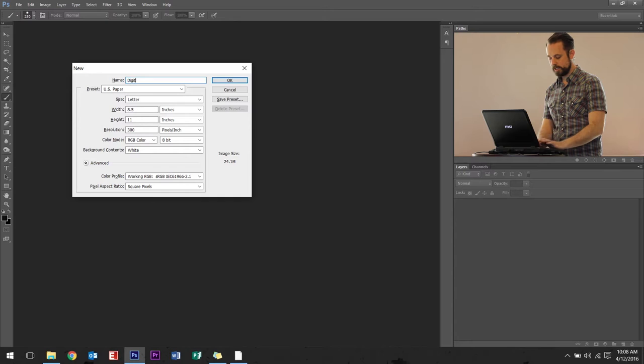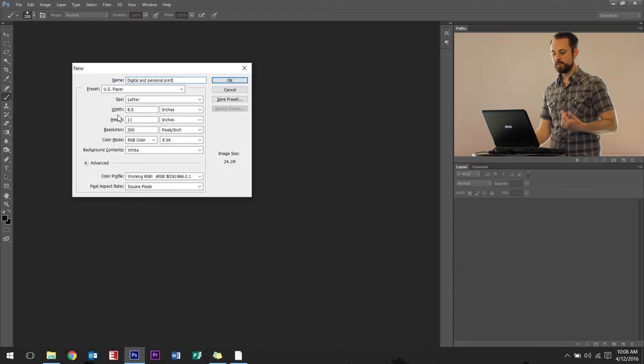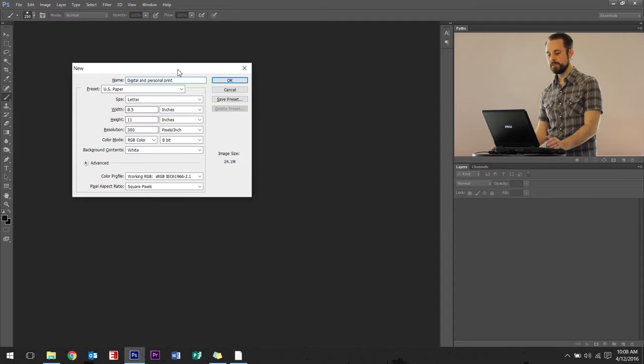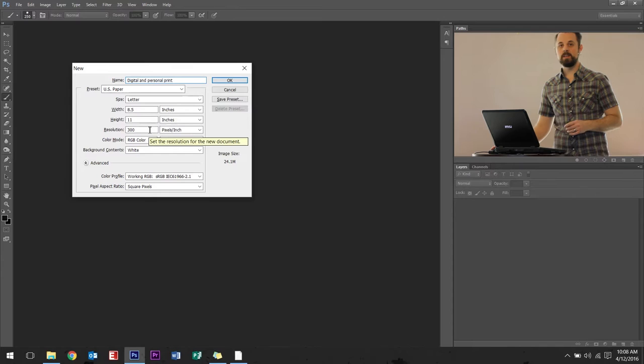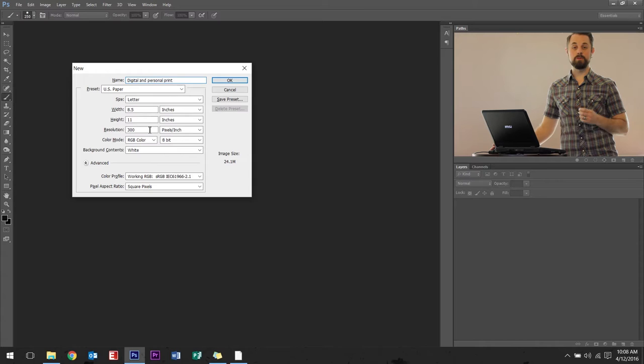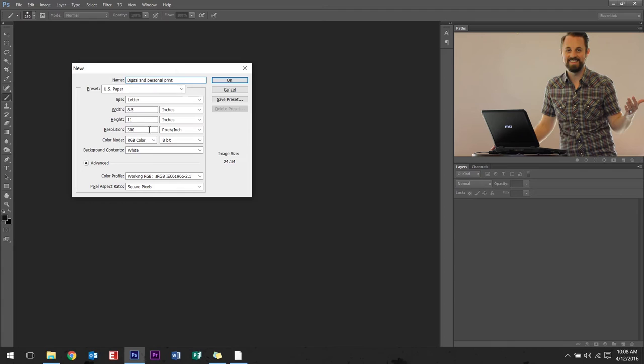So let's do digital and personal print. Number one and number two, the digital and personal print are going to be the same setup no matter what. Type it in, US paper, size letter, very common, eight and a half by eleven. Resolution, this is something to keep in the back of your mind. Most times resolution nowadays is going to be 300.